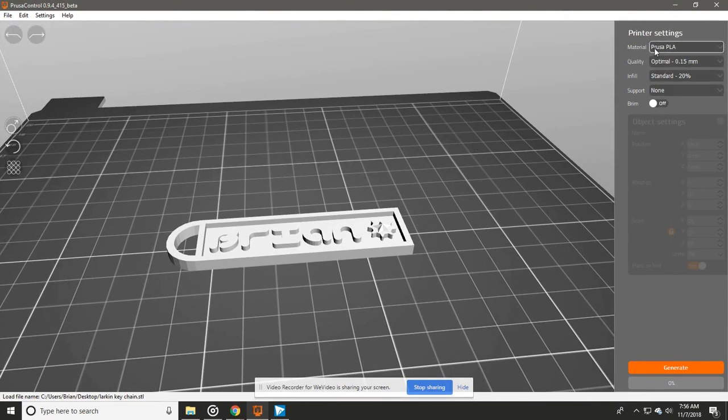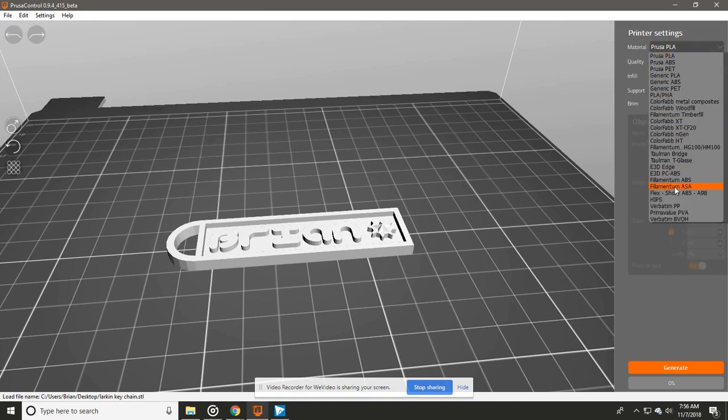We got to start here with Material: Prusa PLA. If you press this there's a ton of different types of material. Prusa is just a brand name, but it seems to be pretty good for most of the different filaments that I use, so I just choose that.